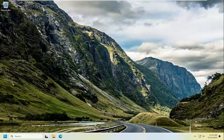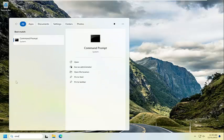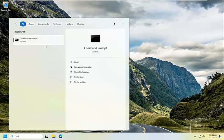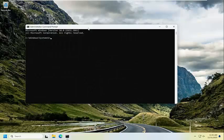First thing I would recommend doing would be to open up the search menu. Type in CMD — the best match will come back with Command Prompt. Go ahead and right-click on that and select Run as Administrator. If you receive a User Account Control prompt, select Yes.